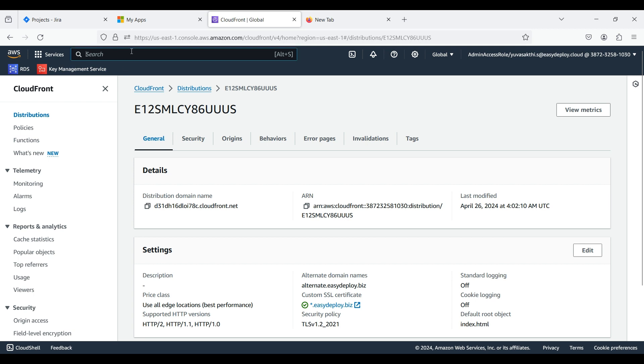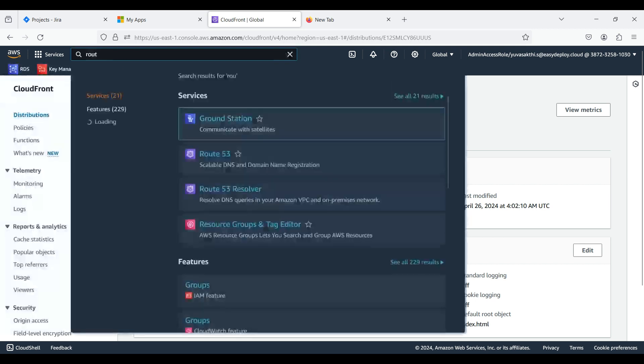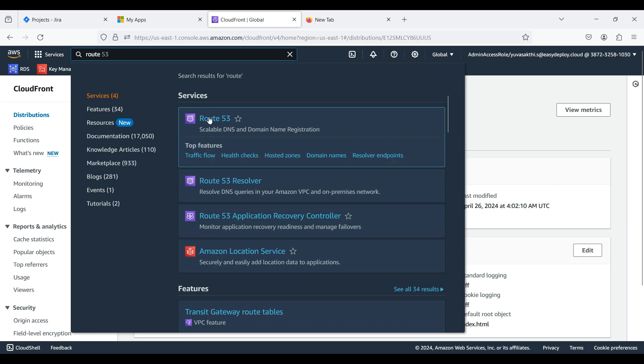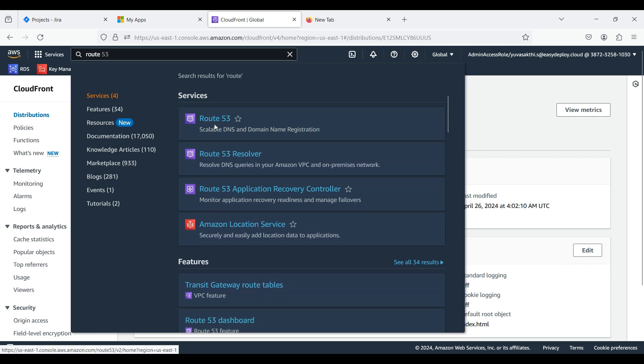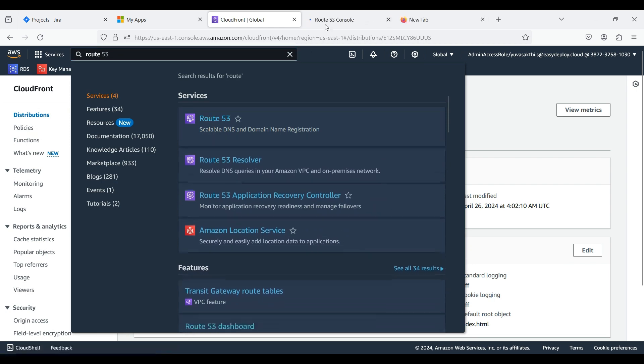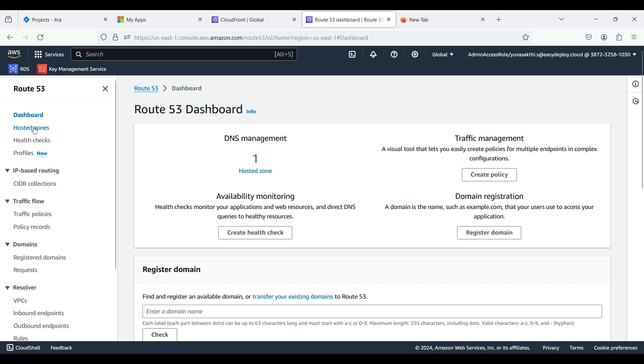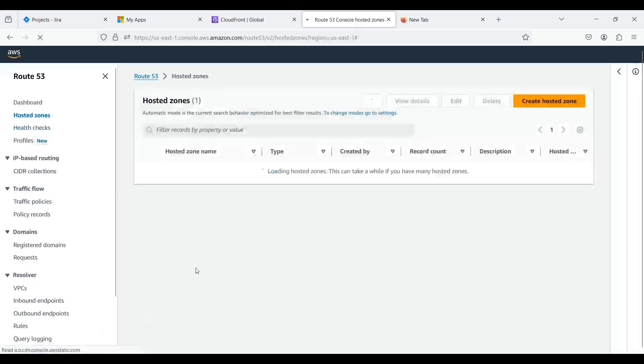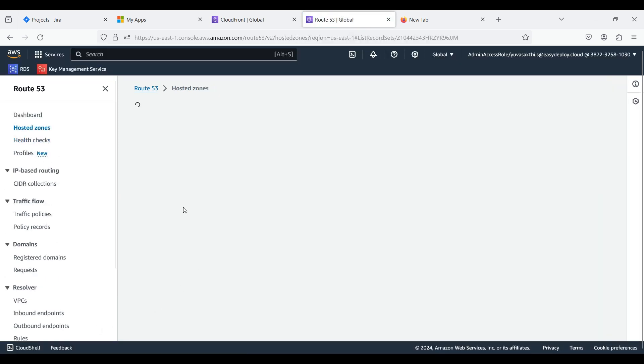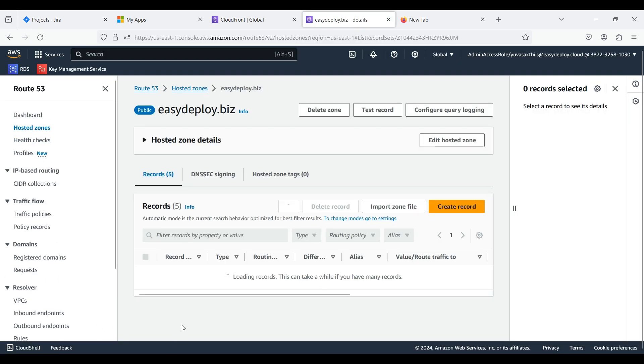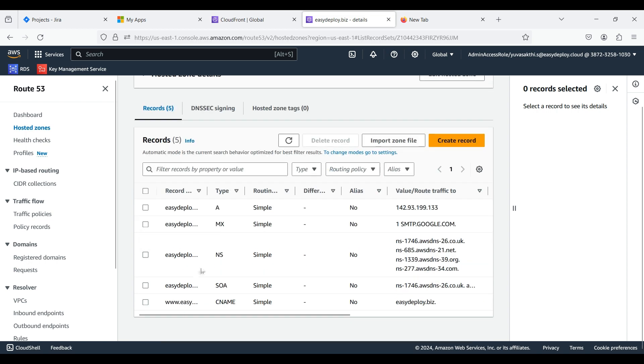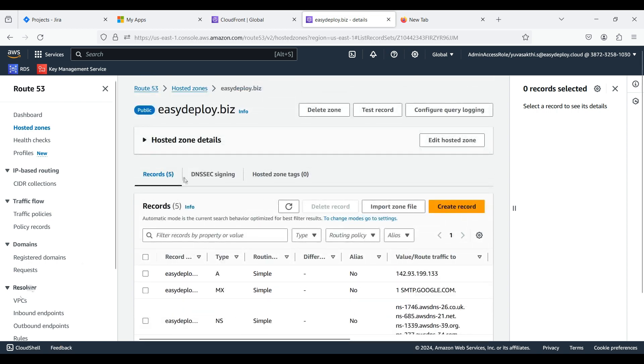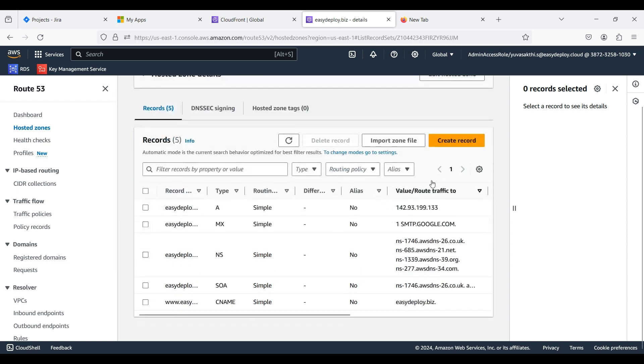Search for Route 53. Click Hosted Zone. This is our main domain which I purchased from another website. Click Create Record.